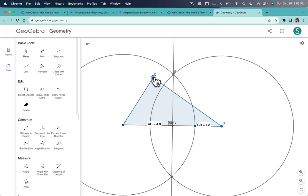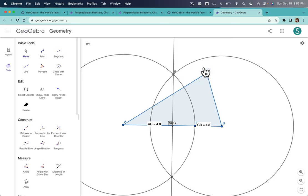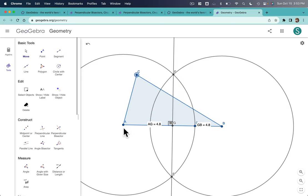So if I drag around this top point, see, nothing's changing. Why? Because, well, A, B is not changing, right?